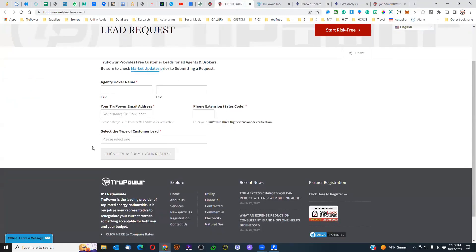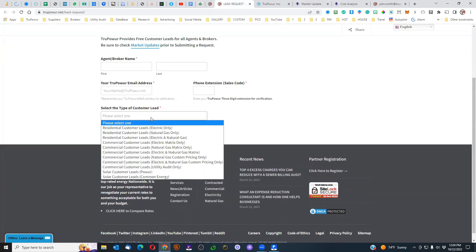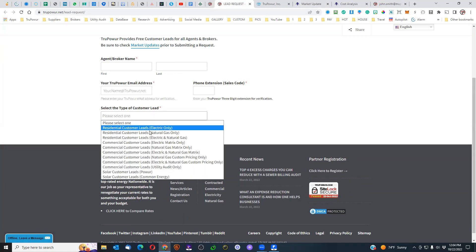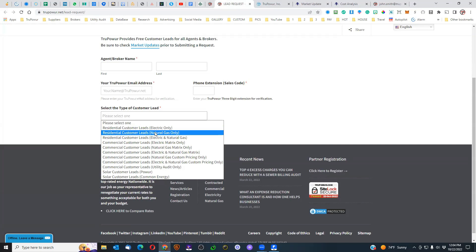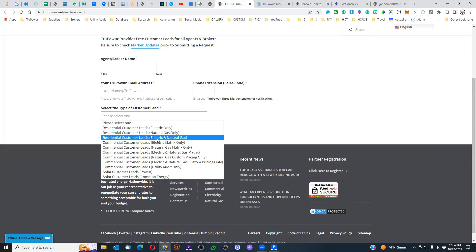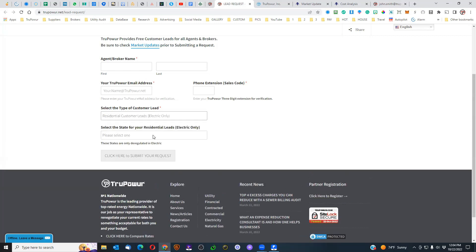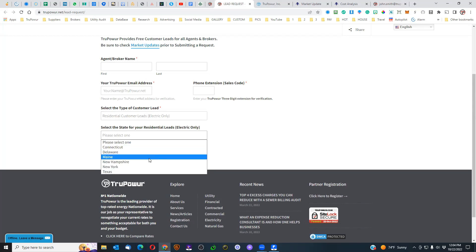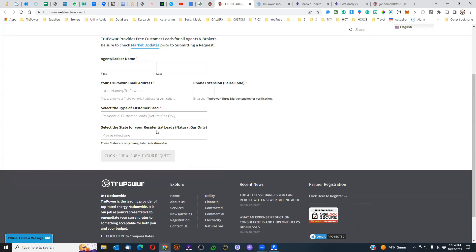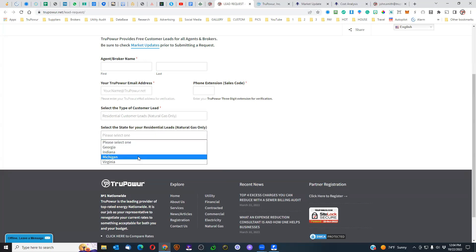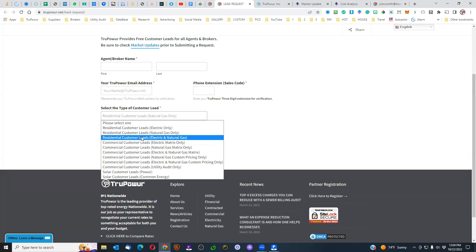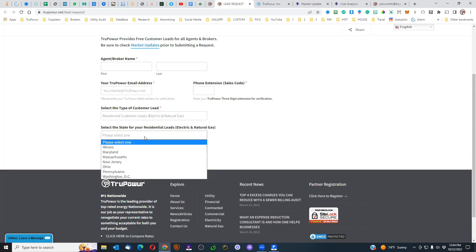When you select the leads, there are several options: residential for electric only, residential for natural gas only, and residential for electric and natural gas. These are broken out because there are areas where residential electric deregulation is the only option, then there are states that are only natural gas, and then of course those states that have both electric and natural gas are listed as well.